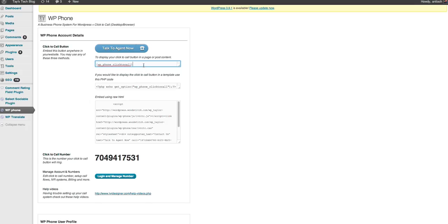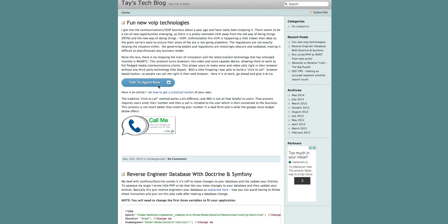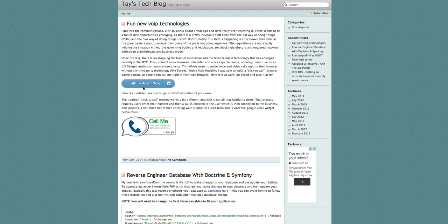So go ahead and install it, and then you can embed this into a post, and it'll look like this. Talk to an agent now.